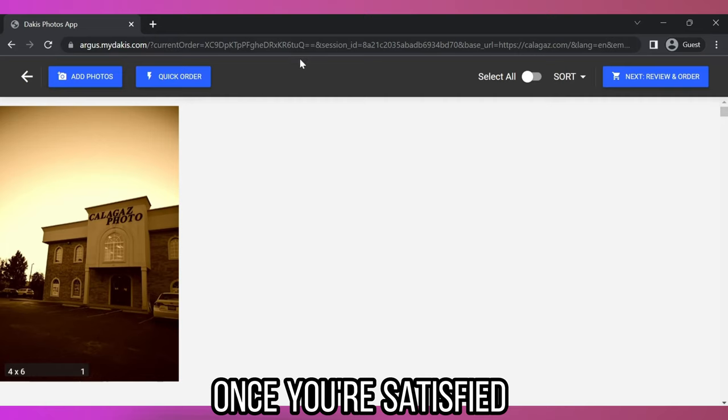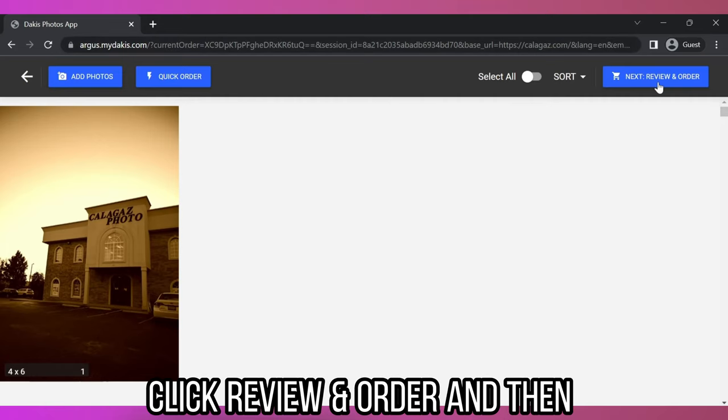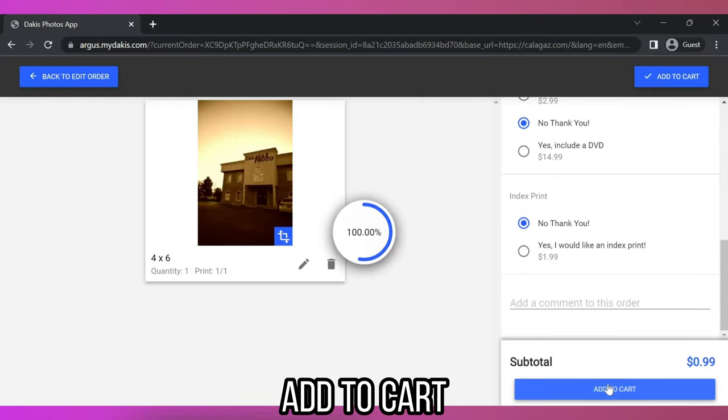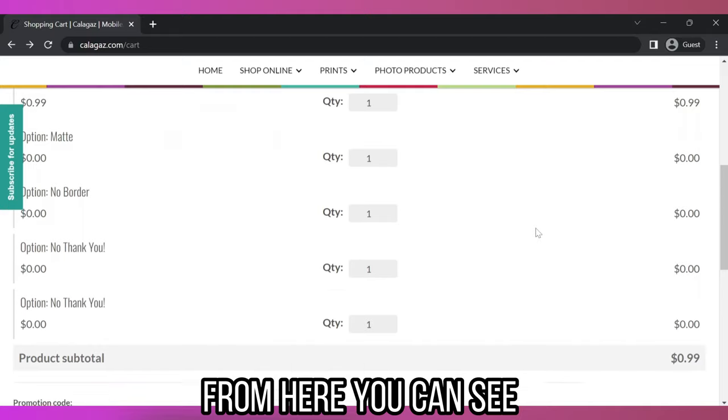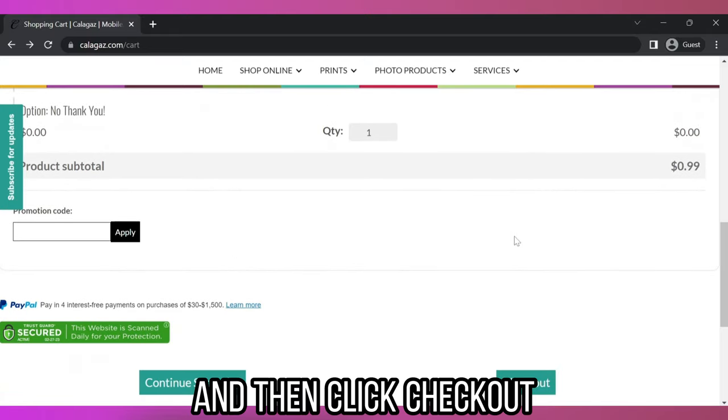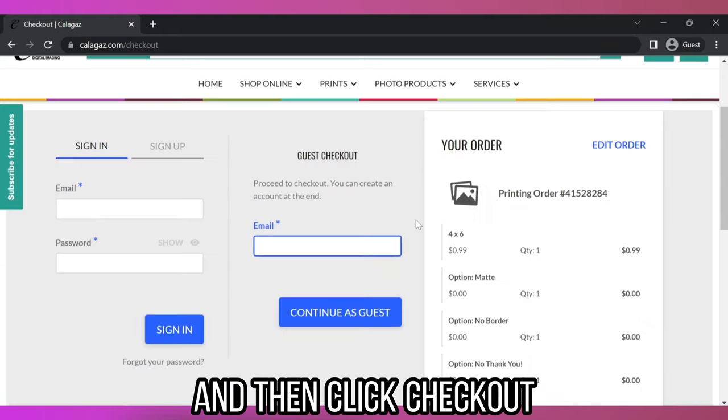Once you're satisfied with your order, click Review and Order, and then Add to Cart. From here, you can see what you ordered, and then click Checkout.